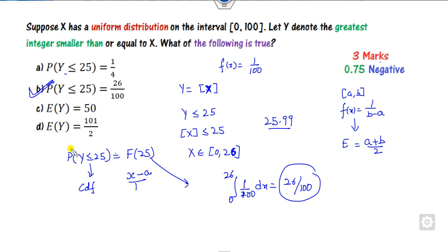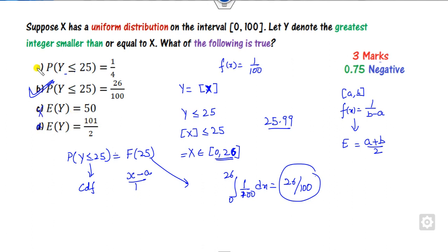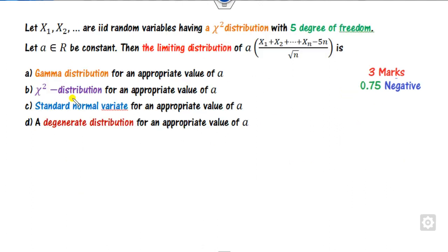Is there any other correct option? We need to find the expected value of Y. Since Y ranges from 0 to 26, the mean is (0 + 26)/2 = 13. None of the other options is correct, so the right answer is only option B.